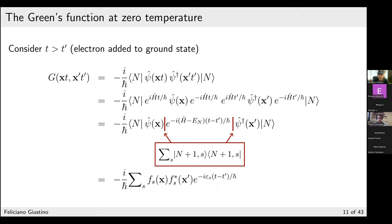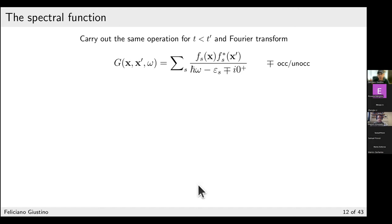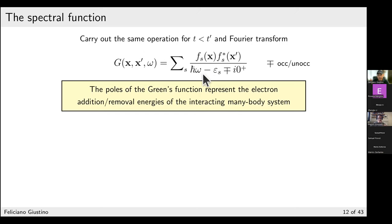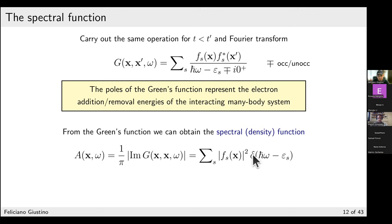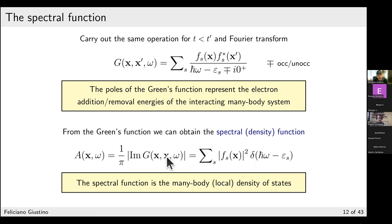The key message: if you can calculate the Green's function, look for its poles — these poles give the many-body addition and removal energies of the system. This is exactly how band gaps are calculated within the GW method that Zheng Liu will describe. Taking the imaginary part of the Green's function transforms the denominators into delta functions, yielding the many-body density of states — similar to the DFT density of states, but including many-body effects.